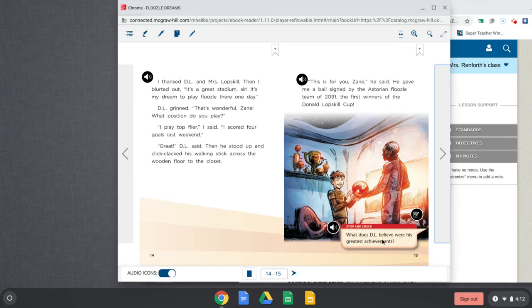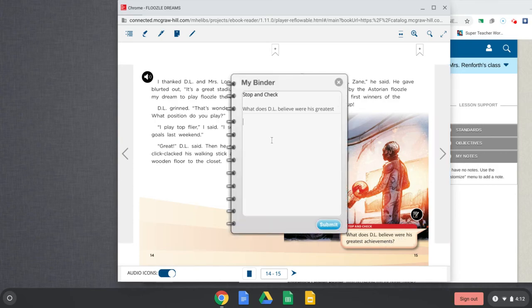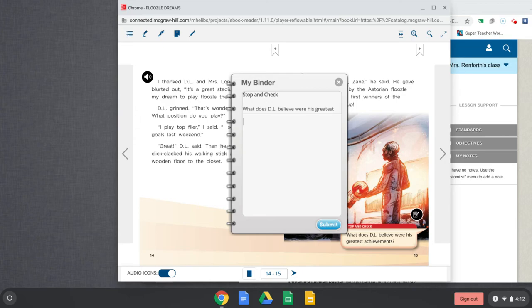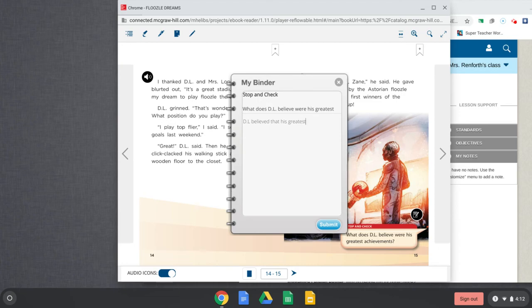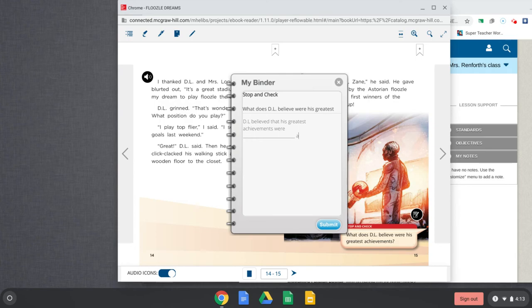What does D.L. believe were his greatest achievements? Achievements is like something that he did, he accomplished. So what is something that he thought he did really well at being governor? Let's restate. So D.L. believed that his greatest achievements were. So what were, and it says achievements, we need more than one. So we need something and something. What were like the two things that he said he did really good at when he was governor?